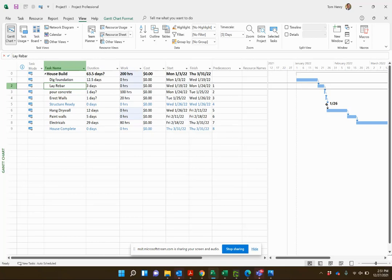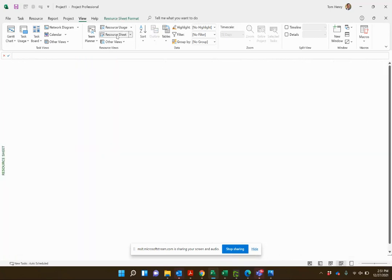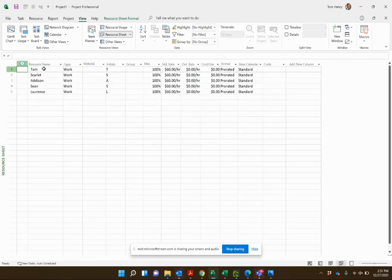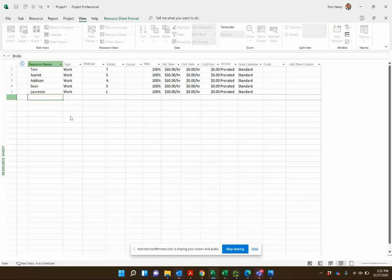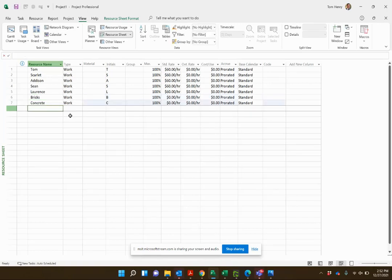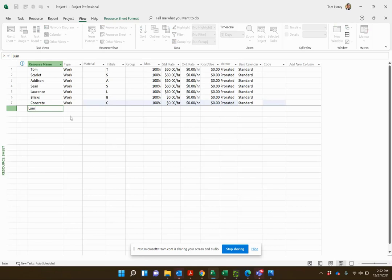Let's go in and build out some material resources. I'm going to go to the resource sheet and in here I can see I have a selection of work resources, those are the people or things that we're using, prorating over time. I'm going to create some material resources now though, so I need bricks, I need concrete, I need lumber.